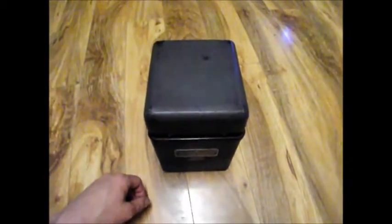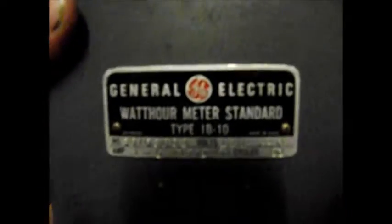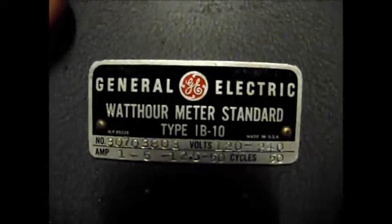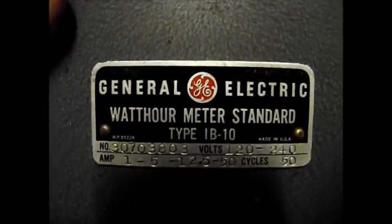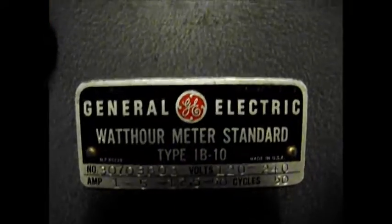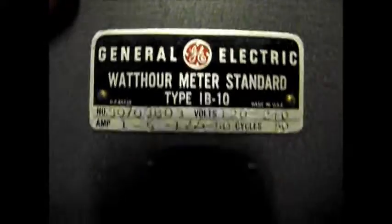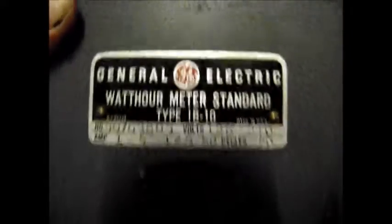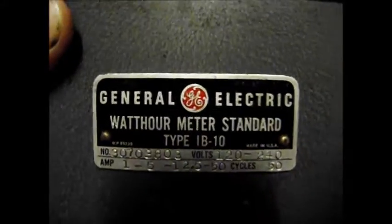Well, g'day everyone. This is just a very quick video of something I bought recently. Yes, should be everyone's dream to own a calibration standard, especially when you collect electricity meters.